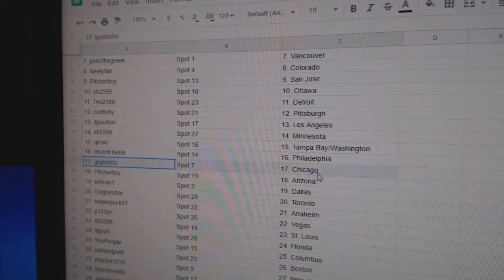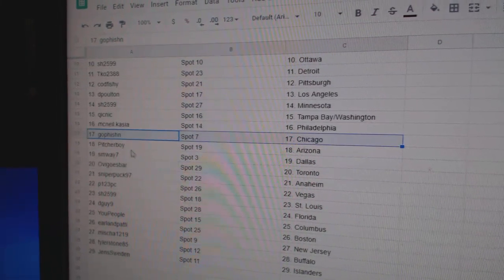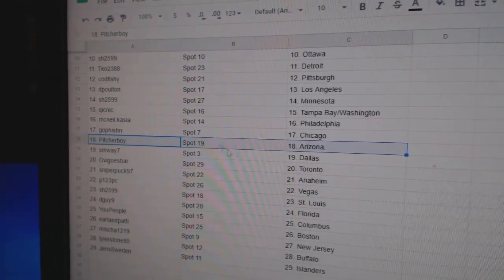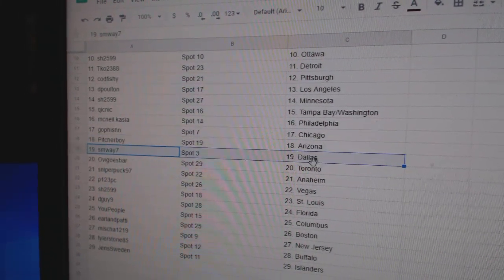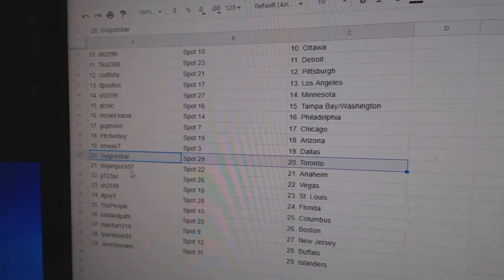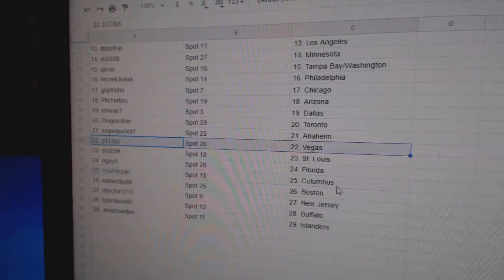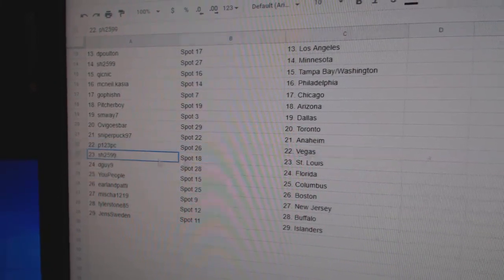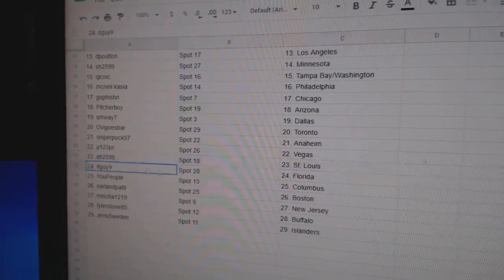McNeils Philadelphia, Go Fish in Chicago, Pitcher's got Arizona, SM Way Dallas, OV's got Toronto, Sniper Anaheim, P123 Vegas.